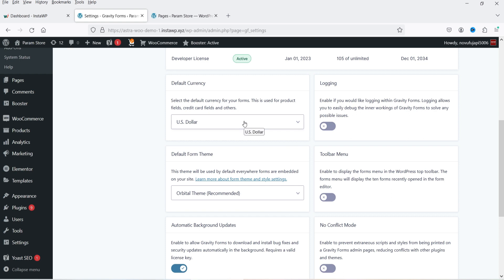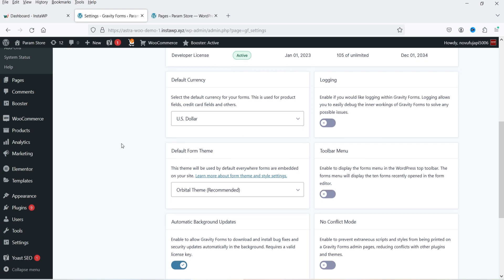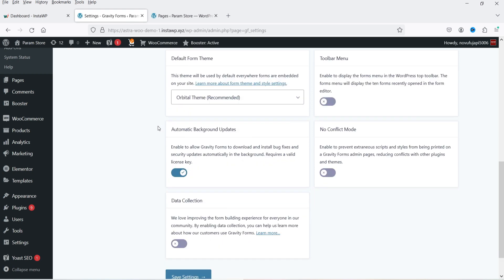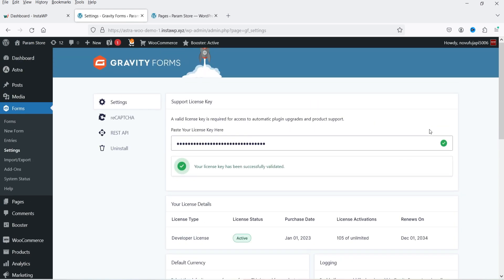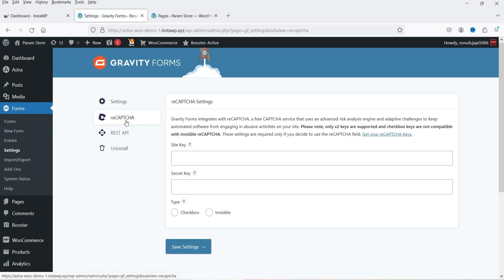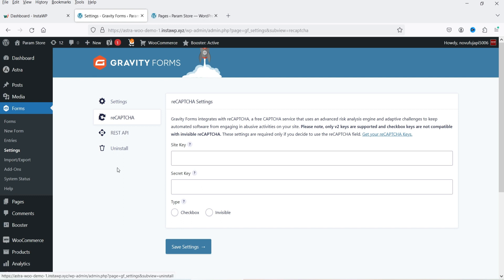Currently it is set to US dollar and we are using the default form theme. If you want to enable reCAPTCHA, you will see an option for reCAPTCHA. Go to reCAPTCHA, get the site key and secret key from the Google website, enter those keys here, and activate the reCAPTCHA for the contact form. This is for the REST API and uninstall. Now here you will see an option for add-ons.